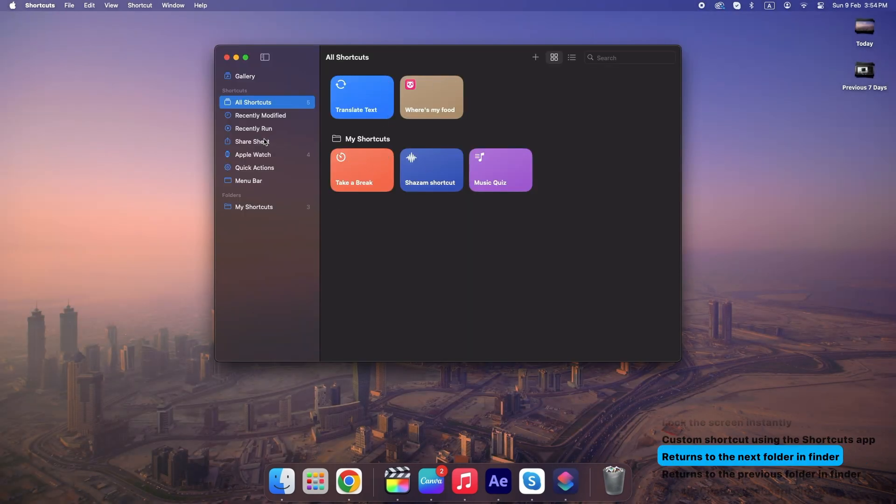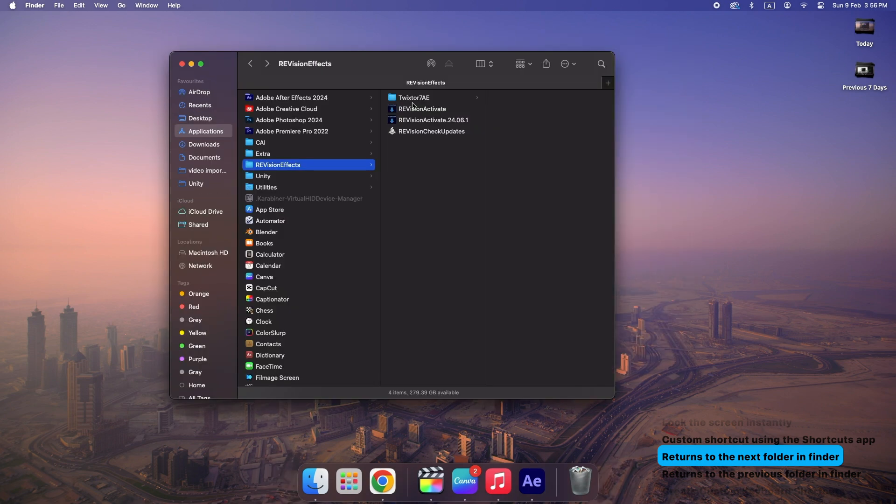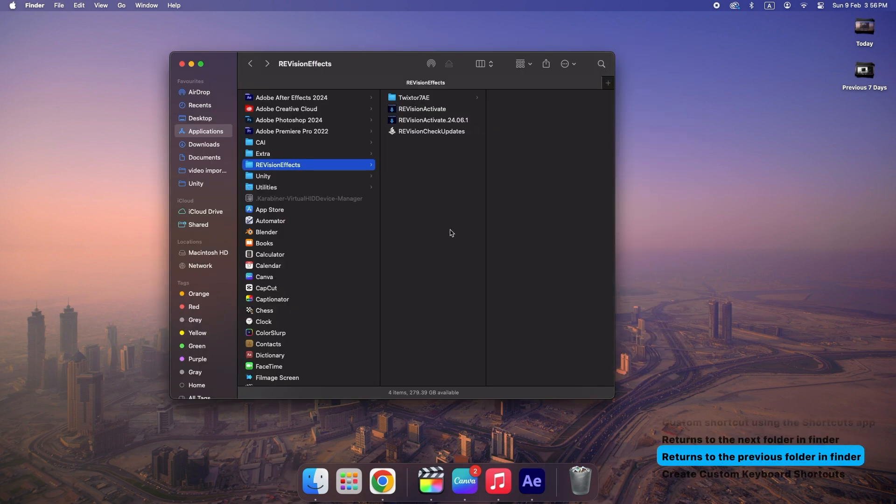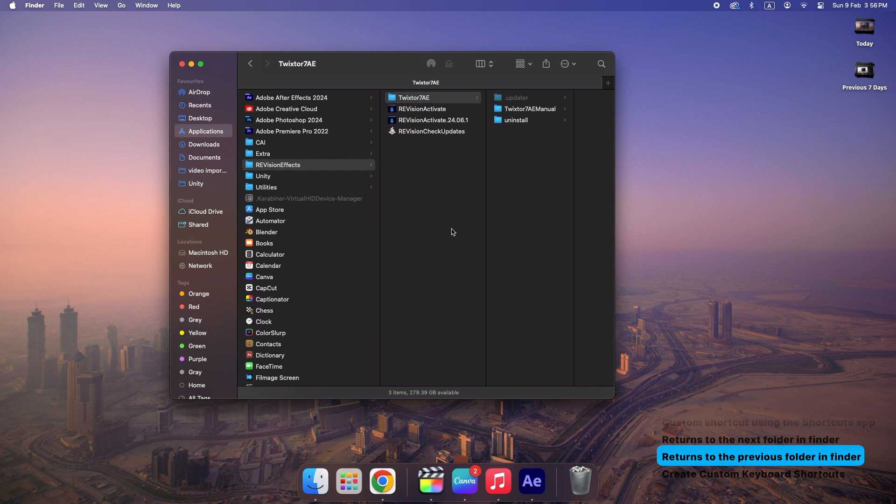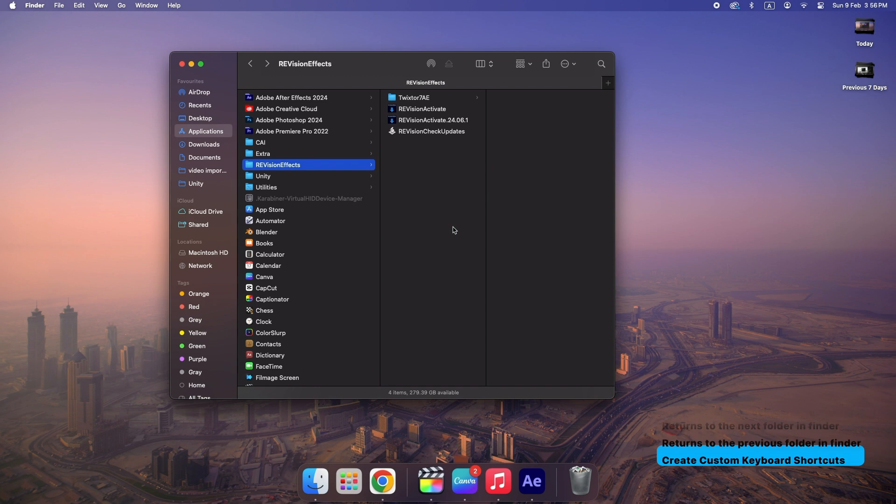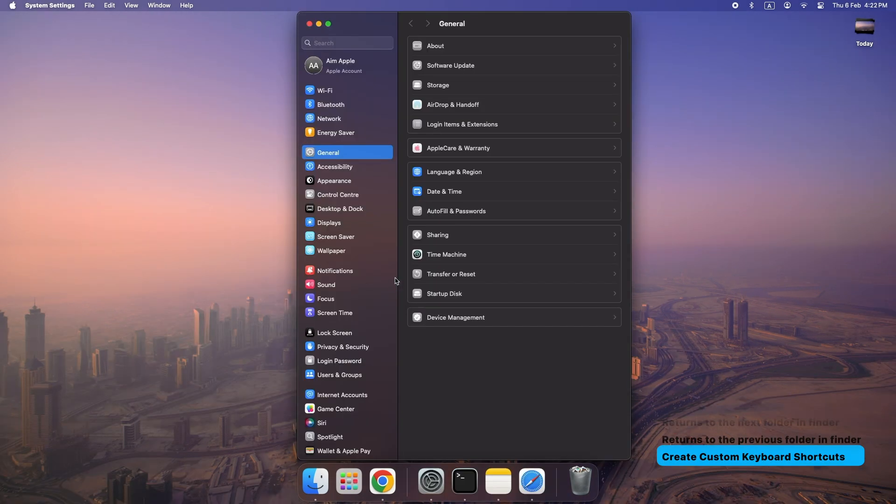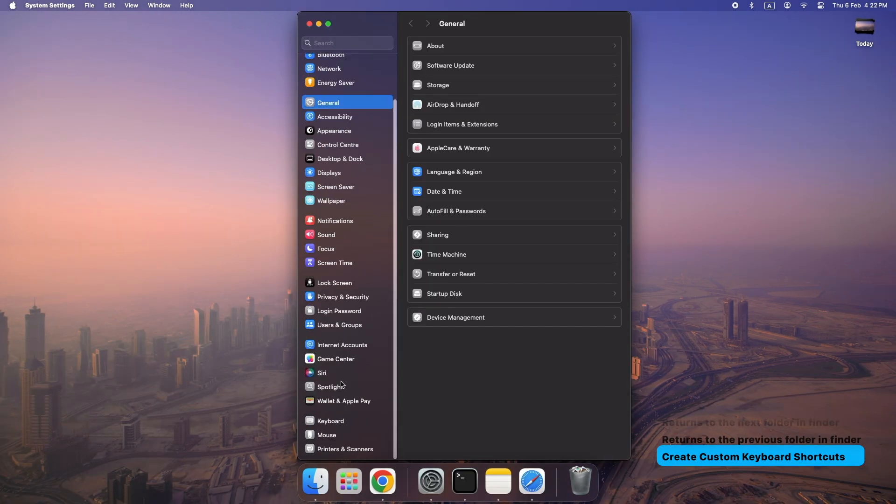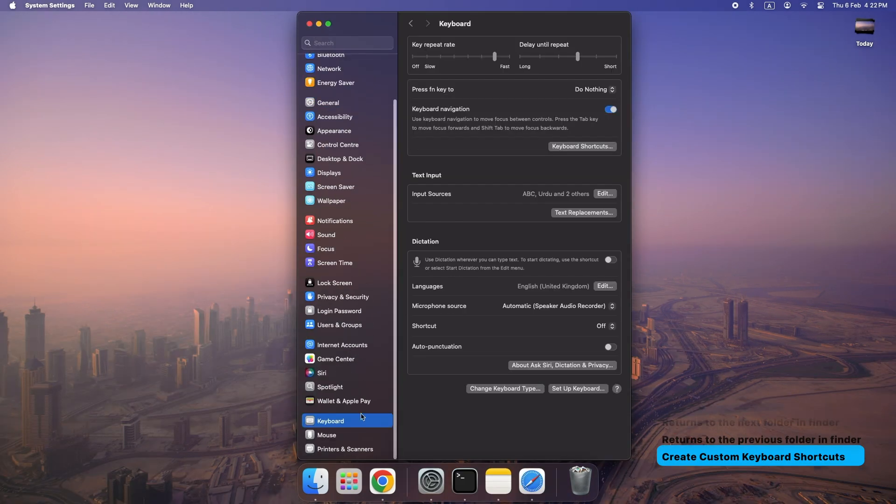Return to the next folder in Finder: Command plus Right Square Bracket. Return to the previous folder in Finder: Command plus Left Square Bracket. Create custom keyboard shortcuts. Go to System Settings, Keyboard Shortcuts.